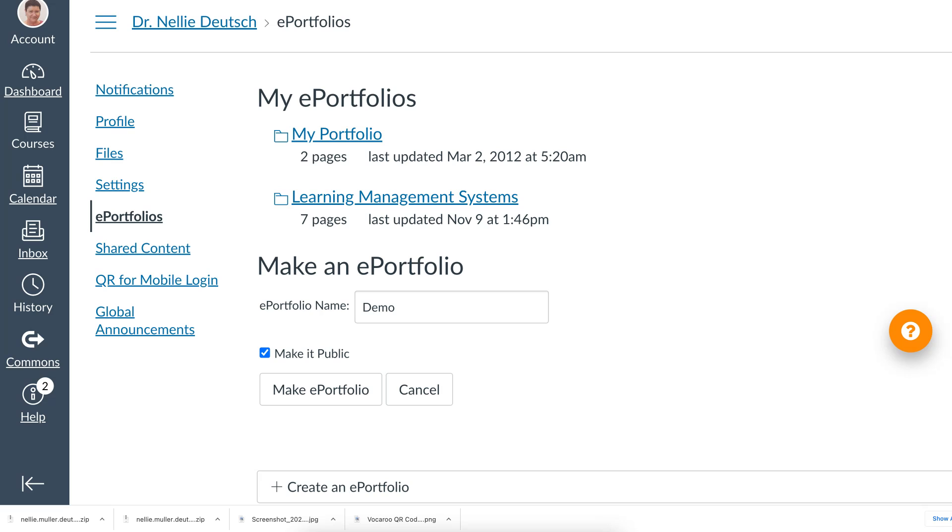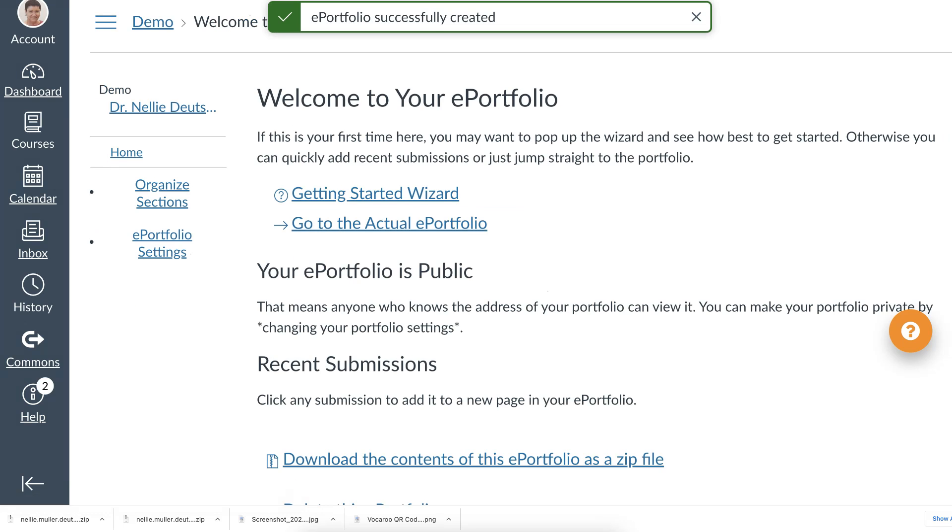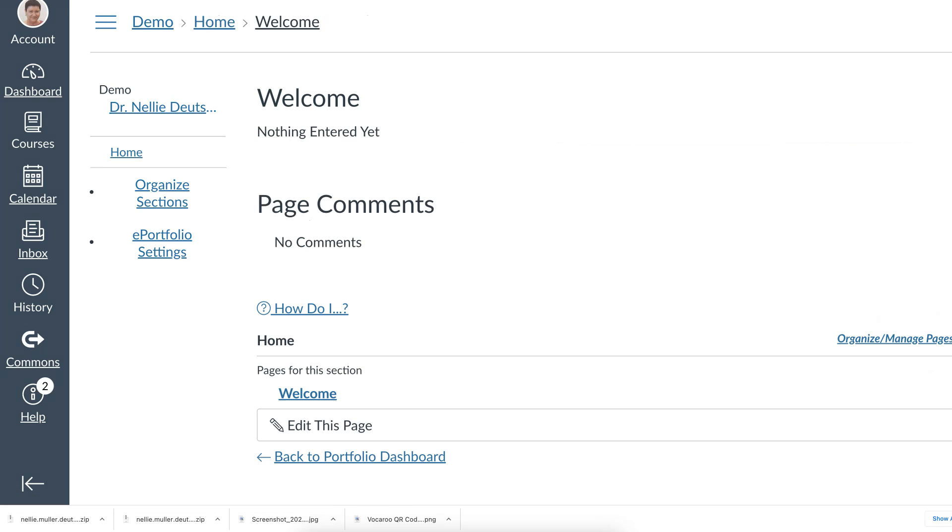Now it says Make and it doesn't say Save or anything like that. So that may be confusing for some. I think they may wish to make it save. But okay, you're actually making an ePortfolio. All right. So then you've got the wizard or go to the actual portfolio. I personally don't like wizards. But notice what comes up once I make it. Home and then I can organize or set my ePortfolio settings. I'm going to go to the actual one because that's how I work.